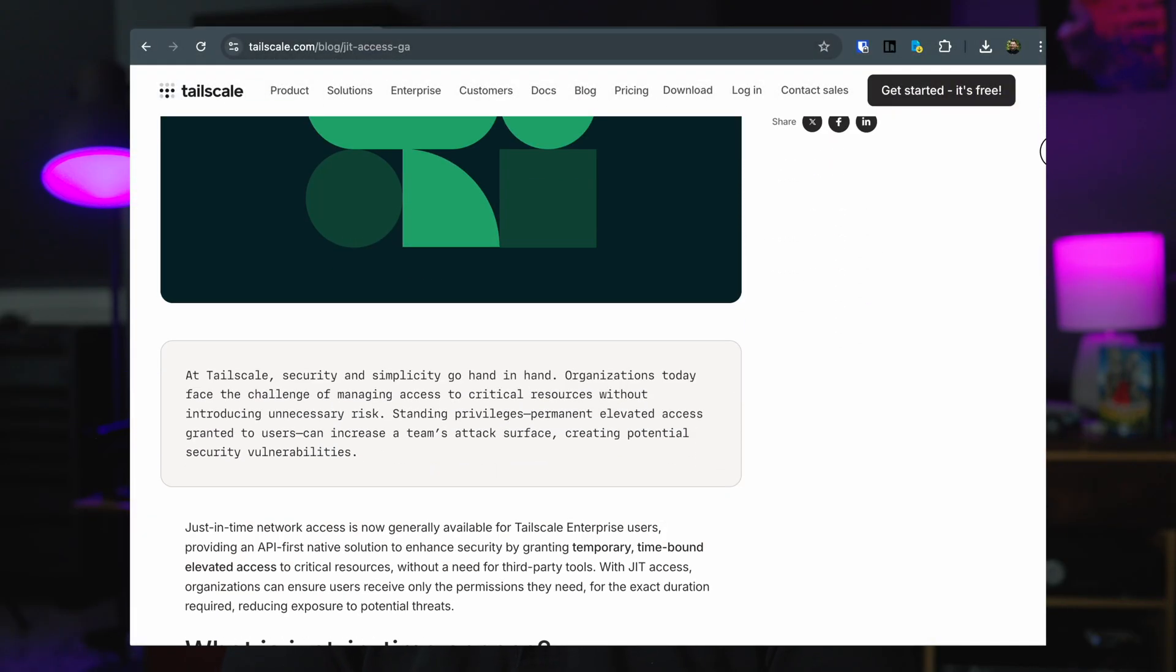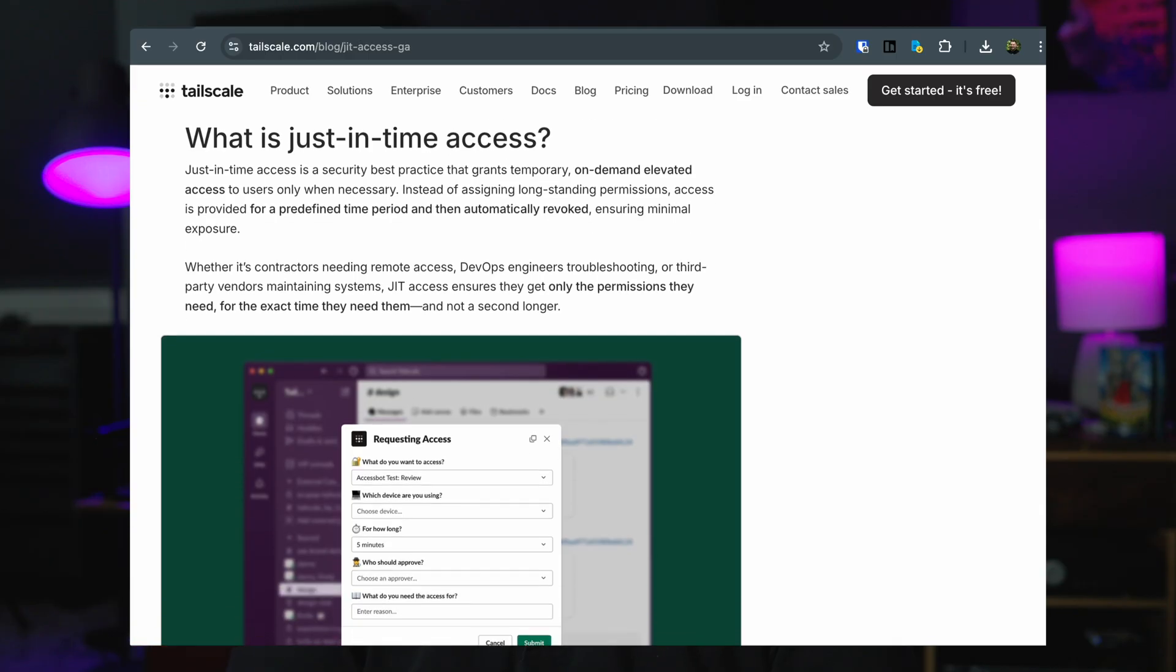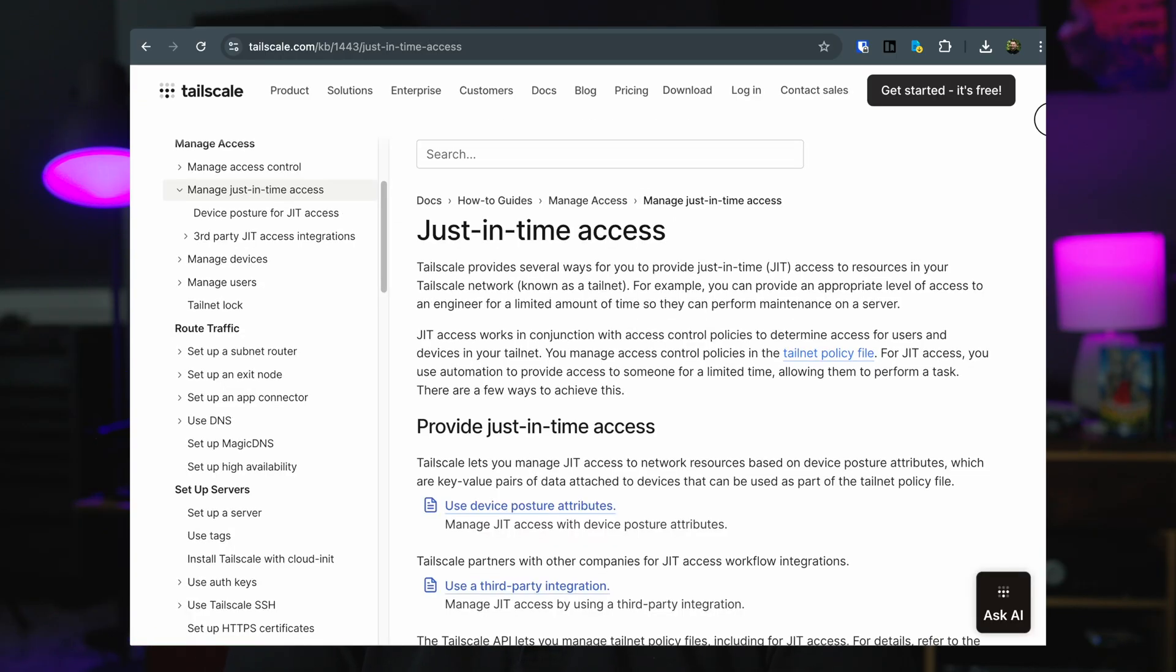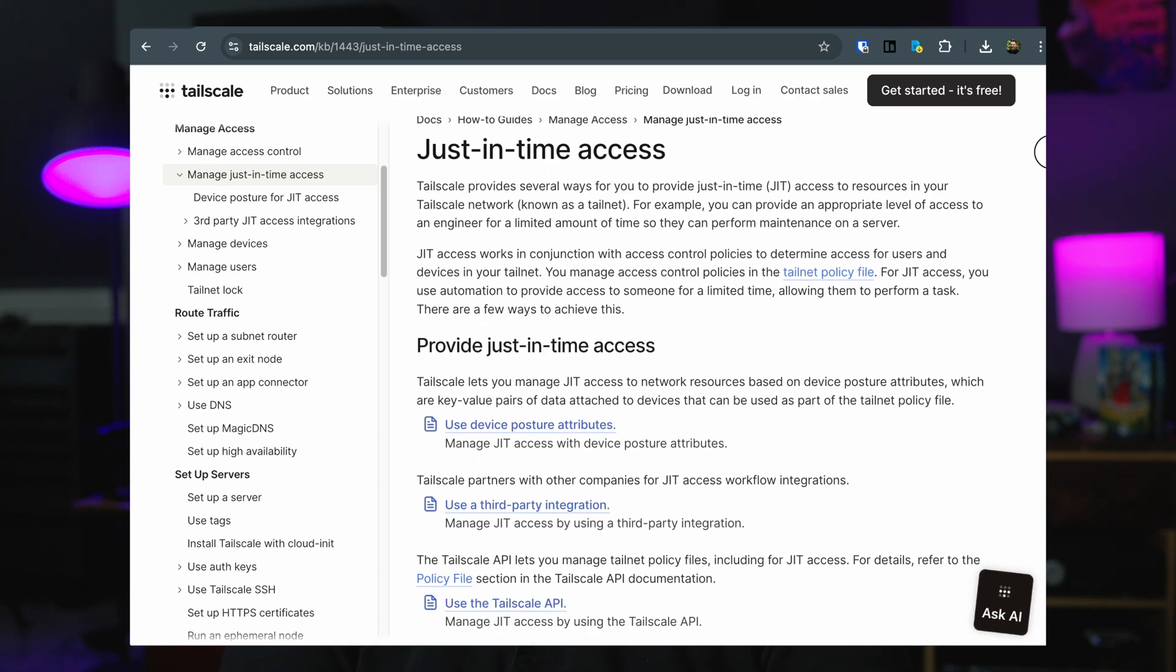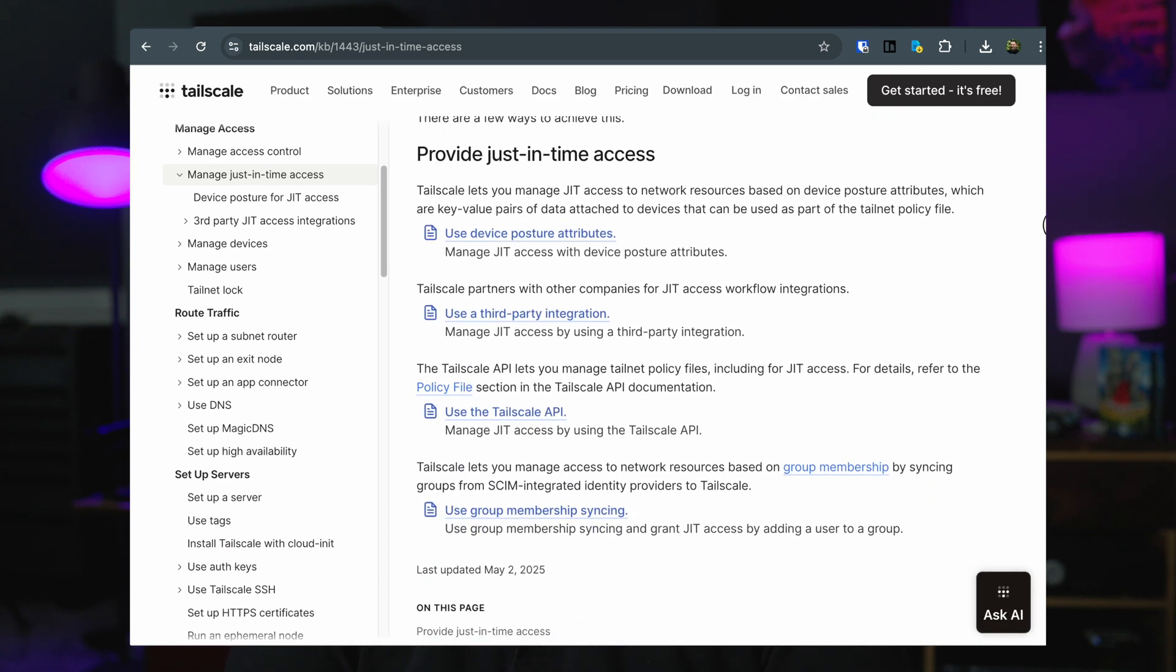This is exactly the problem that TailScale's new Just-In-Time Access feature solves. JIT, or Just-In-Time Access, provides temporary task-specific permissions to resources in your TailScale network. We call that a tail net.